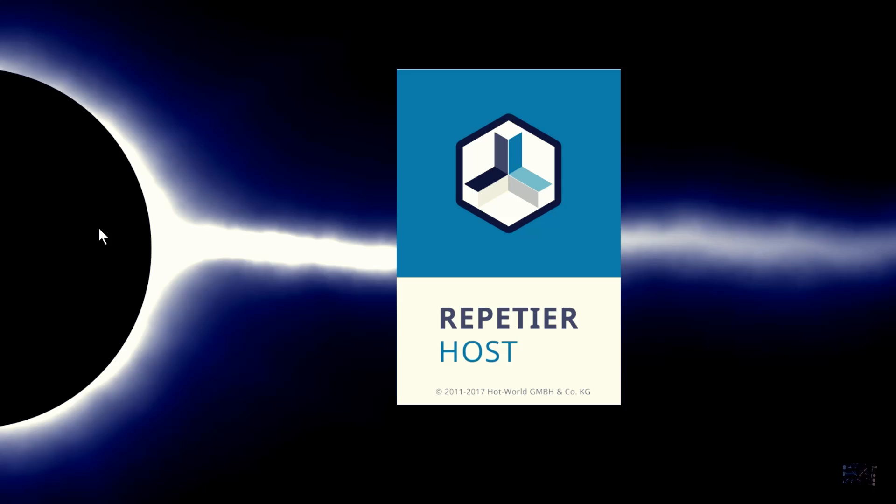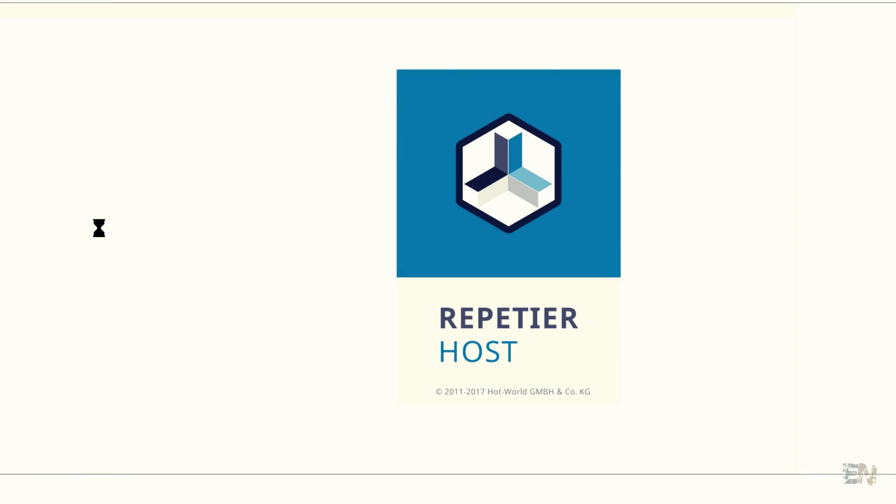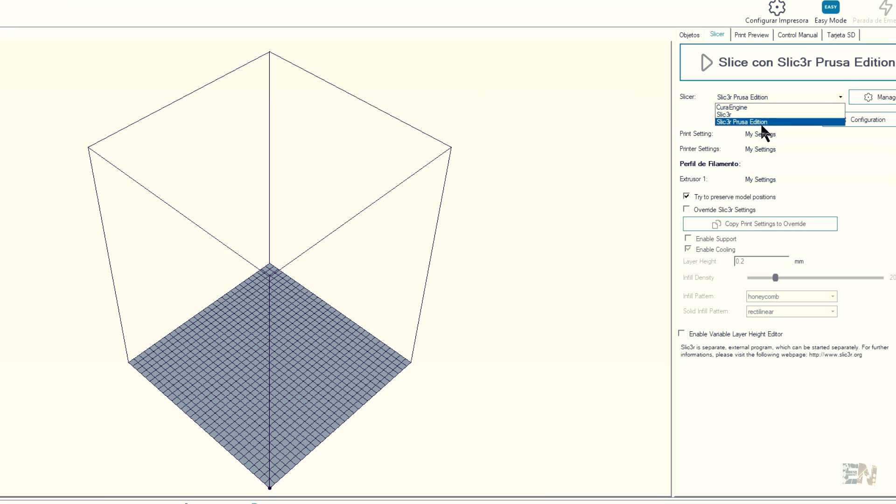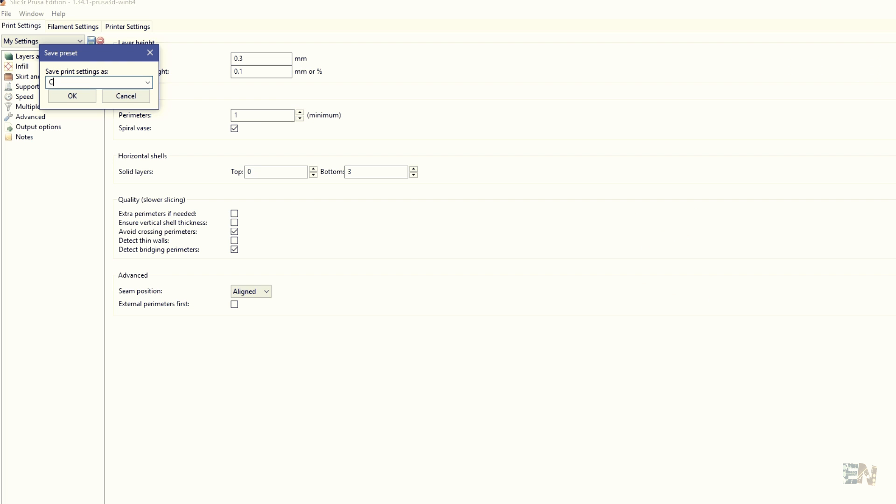Okay, now for the software I use Repetier with the slicer program to create my G-code. I've created a new configuration file and named it Creality CR10.